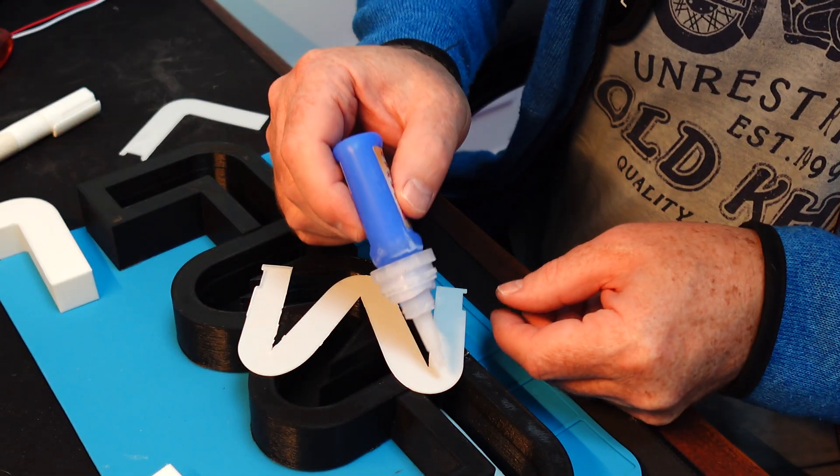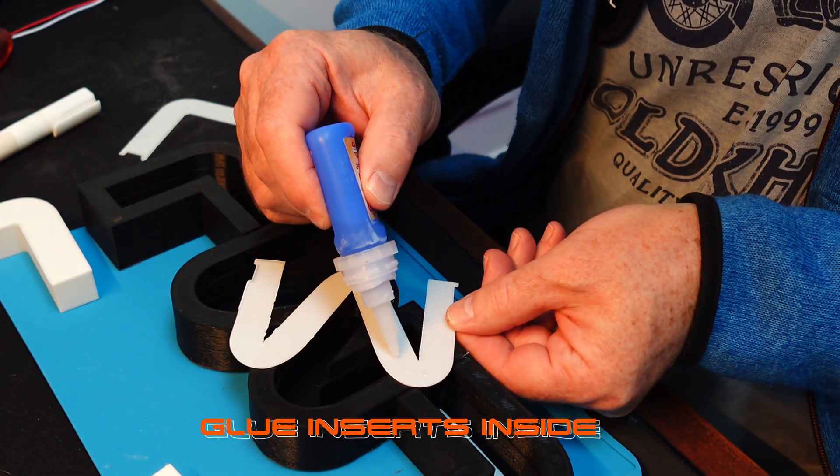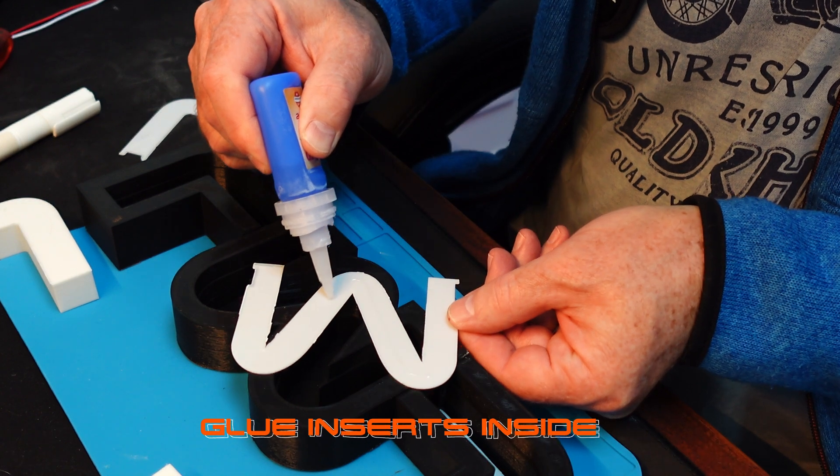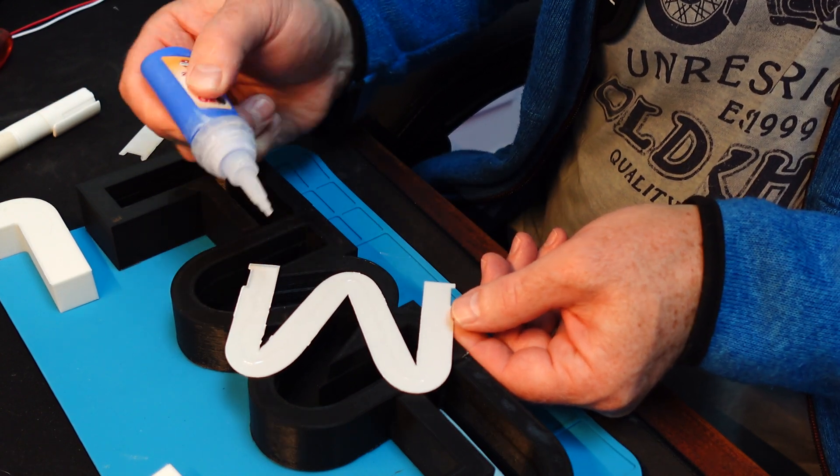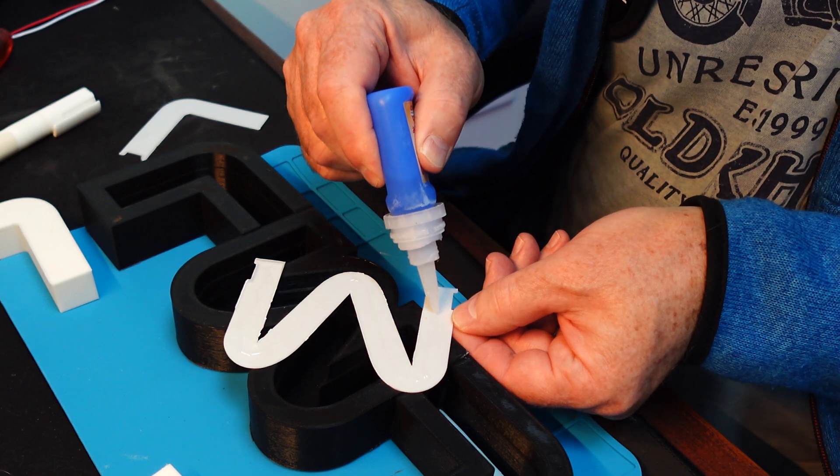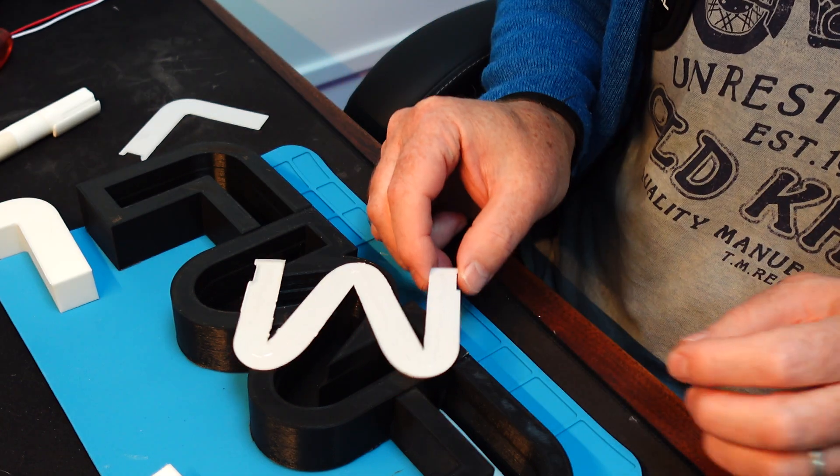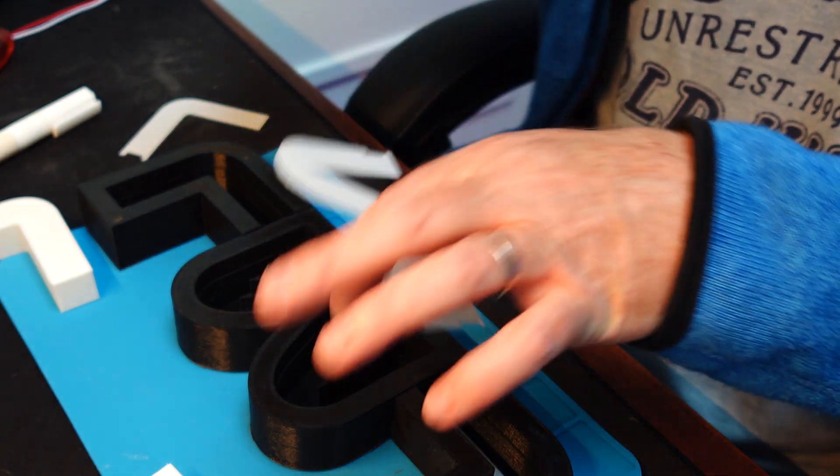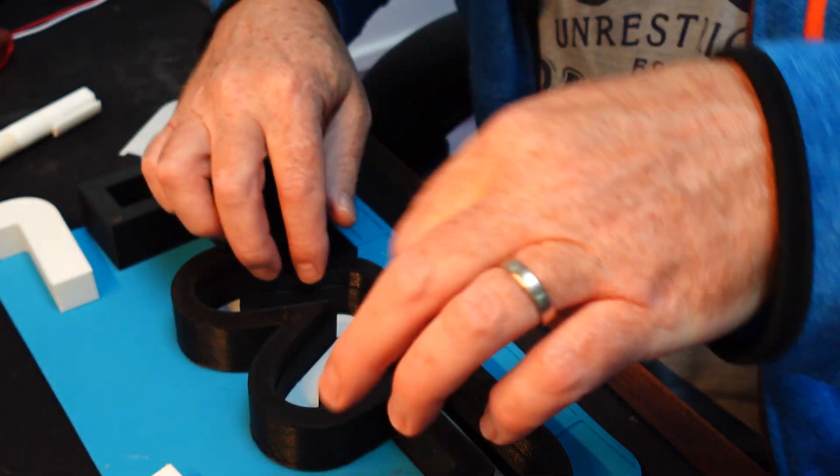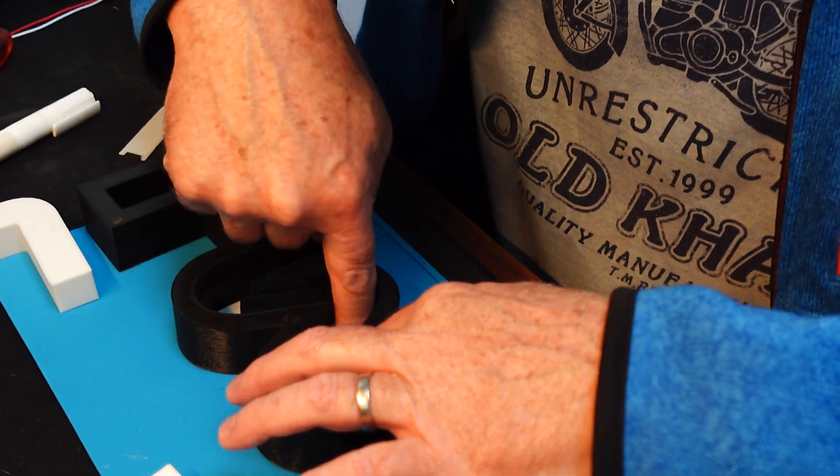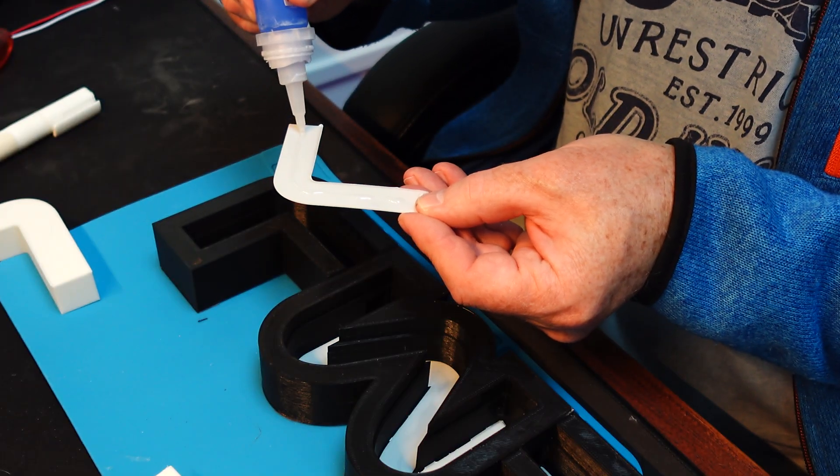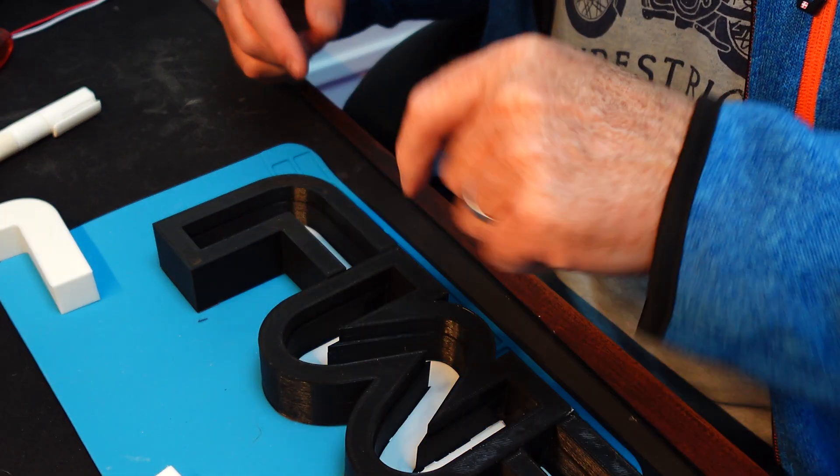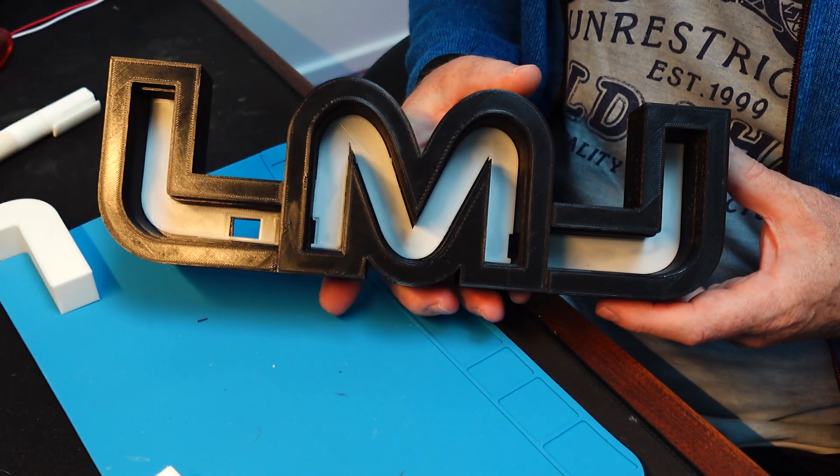Then I glued the inserts into the inside of the letters that I printed. I already glued them all together so they made one big black holder, and then I put the white inserts on the inside. The idea is that you can get the light to reflect from the LEDs that I'm going to be putting in.